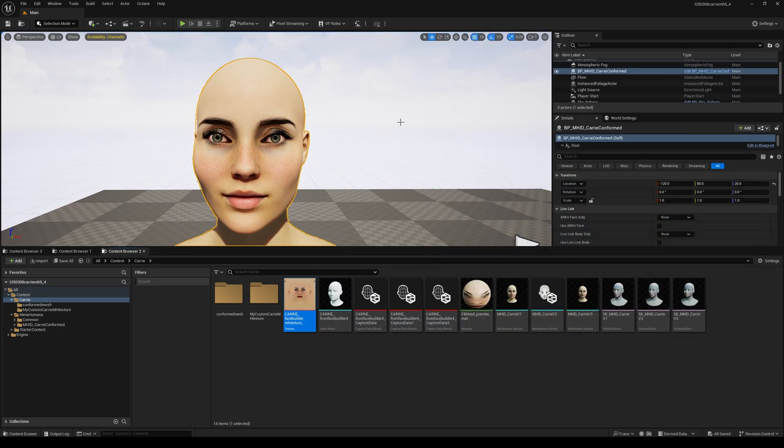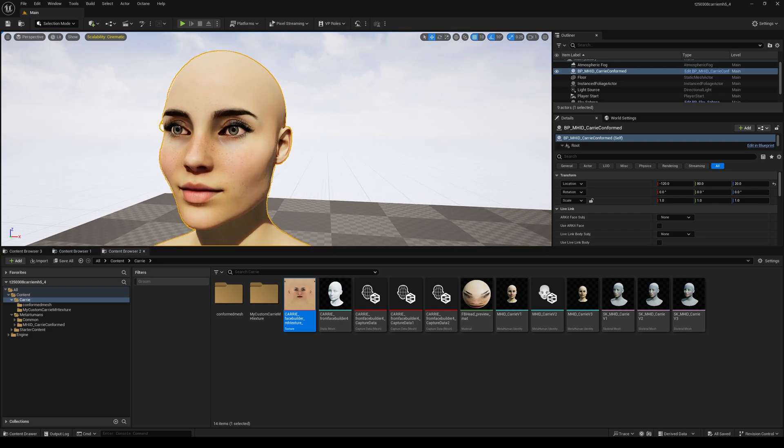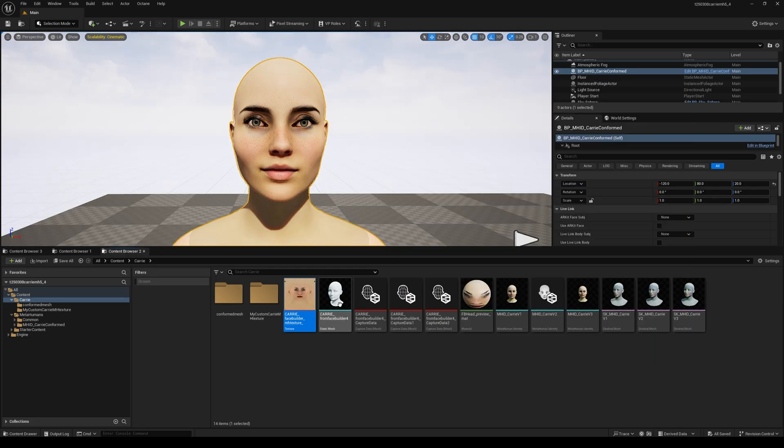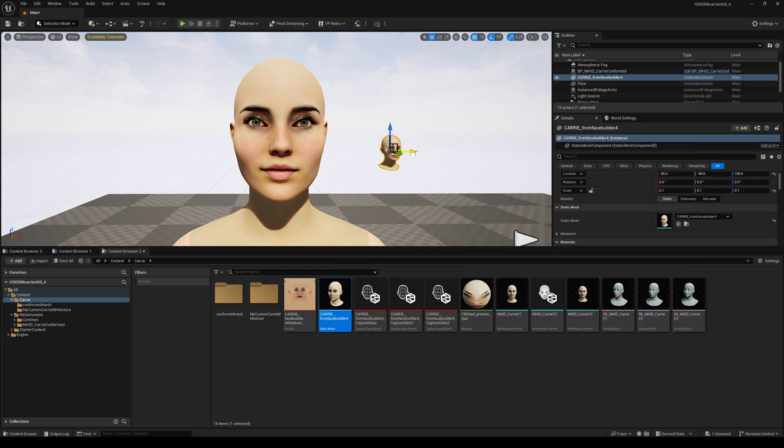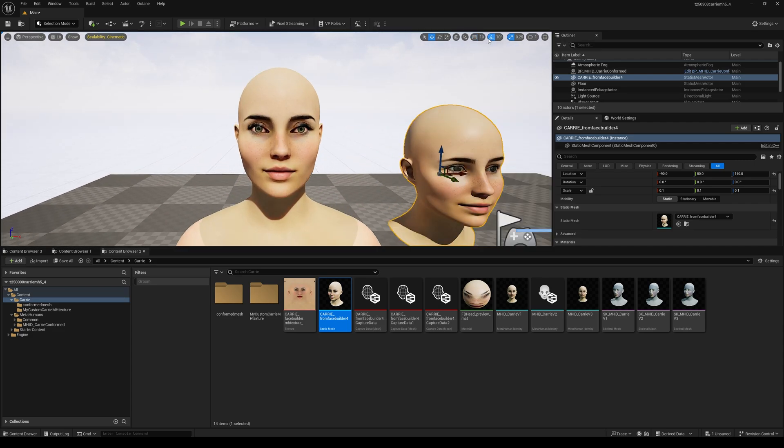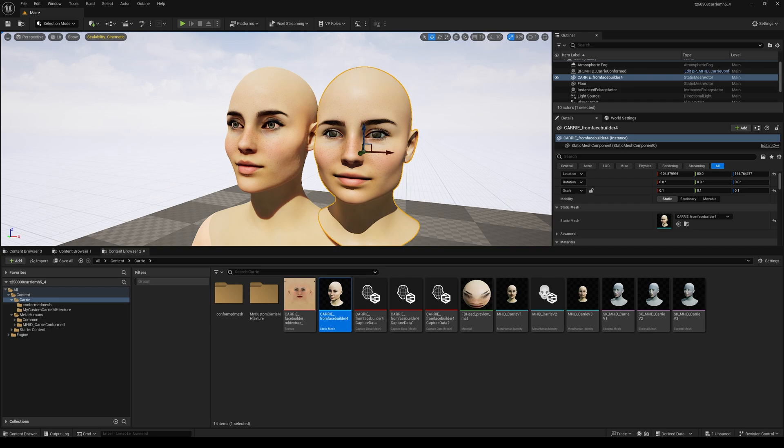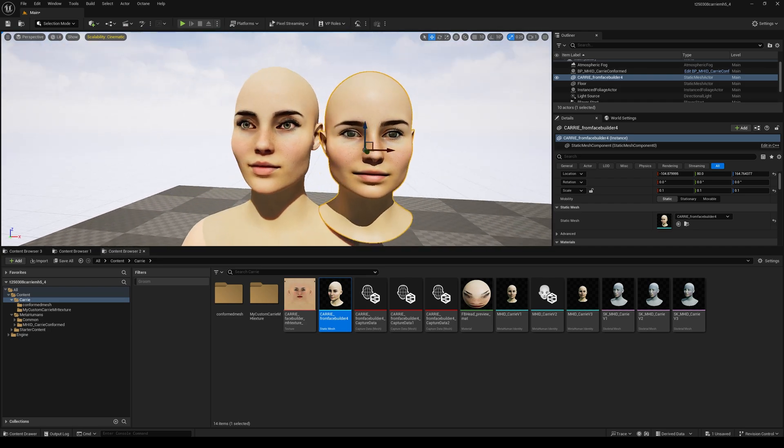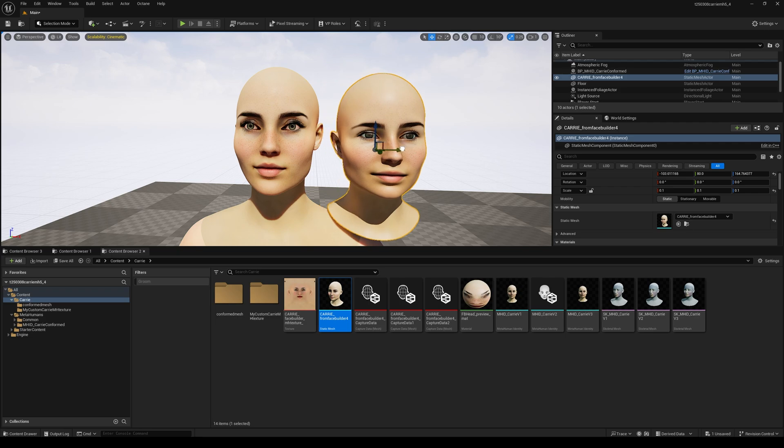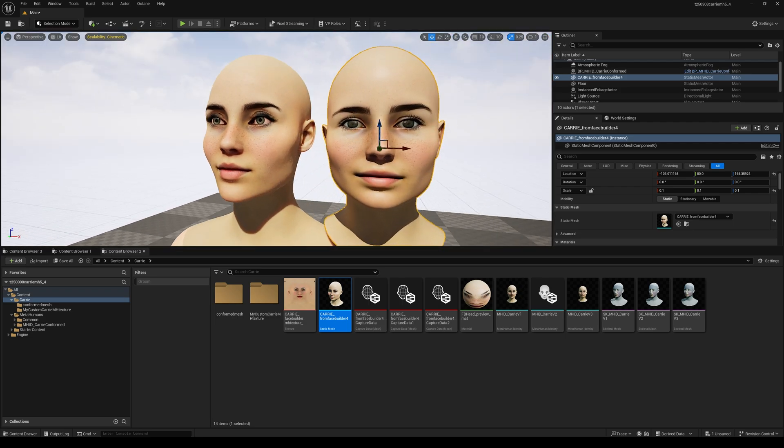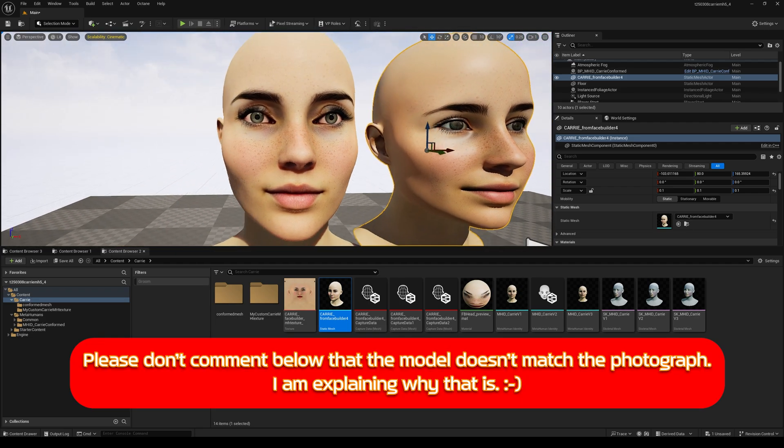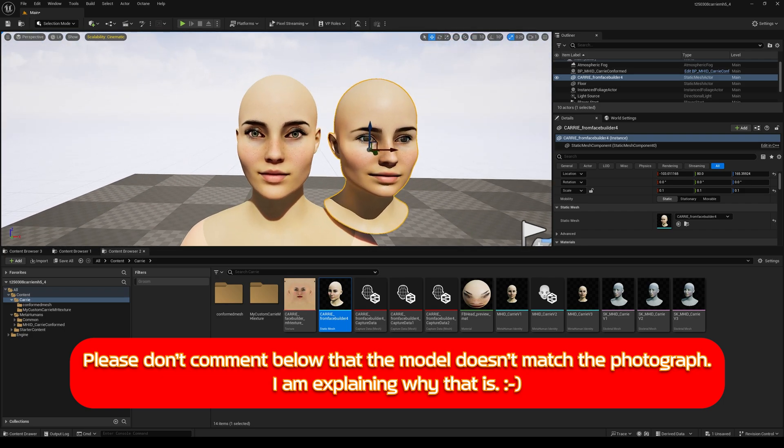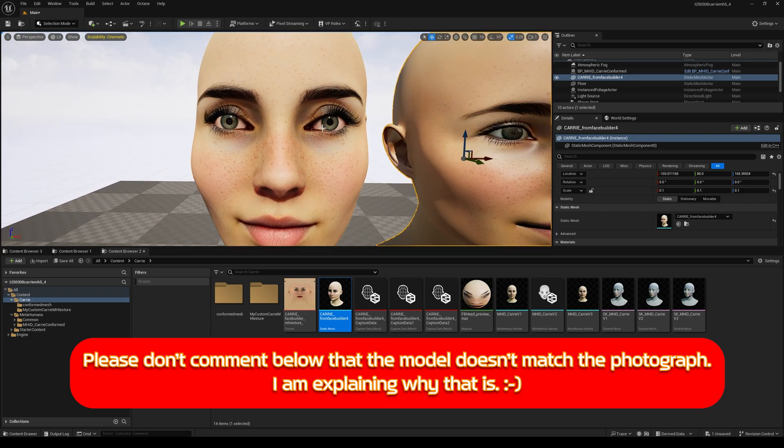As you can see, the big problem is that the original photograph that I used was quite green comparatively to the normal pink MetaHuman skin. I added the static mesh that I exported from Face Builder and scaled it down to do a side-by-side comparison. Obviously, the eyes are quite different and the jaw is different, but that's because I made custom changes inside MetaHuman Creator website using the editing tools, but I'm quite pleased with this.